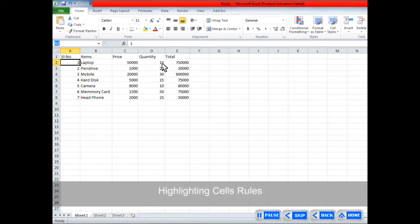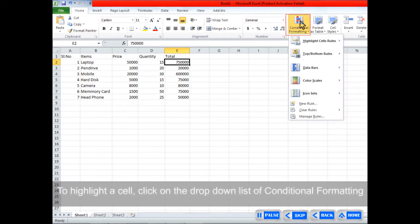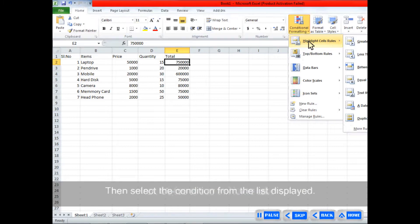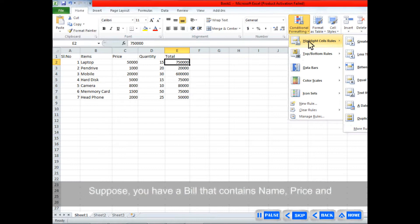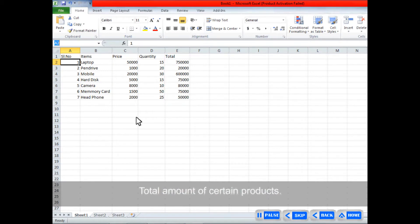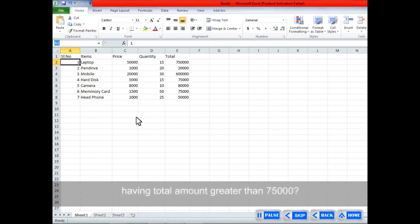Highlighting Cells Rules. To highlight a cell, click on the drop-down list of Conditional Formatting on Styles Group in the Home tab. Then select the condition from the list displayed. Suppose you have a bill that contains name, price, and total amount of certain products. The following steps will explain how to find the products having a total amount greater than 75,000.